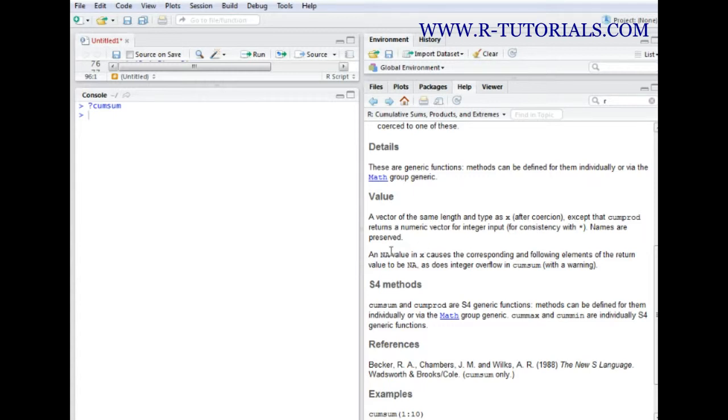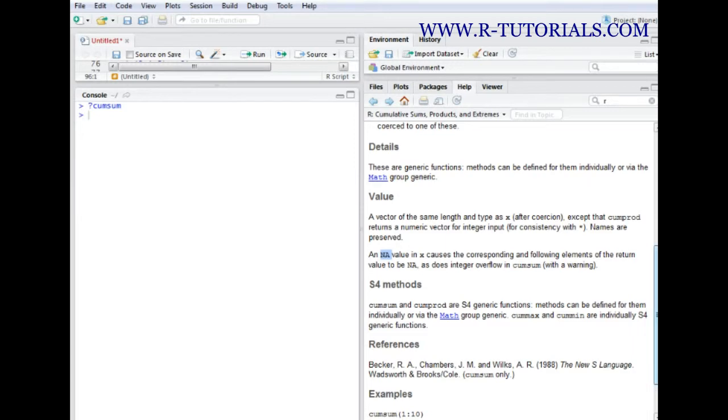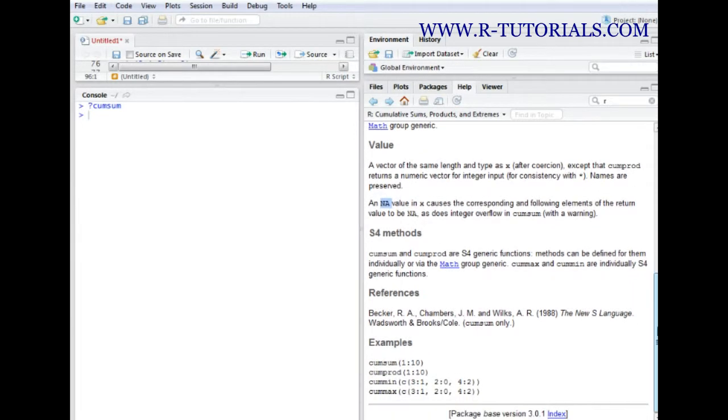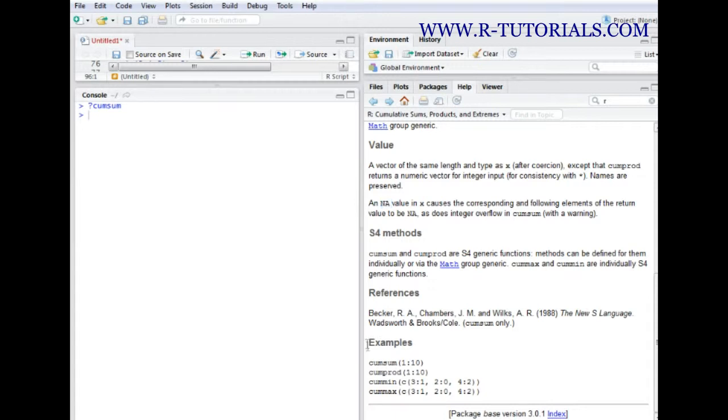Then we see what it does with NA values, so values that are not applicable, and then we also get some kind of example of how it can be used. I think those examples are quite helpful.